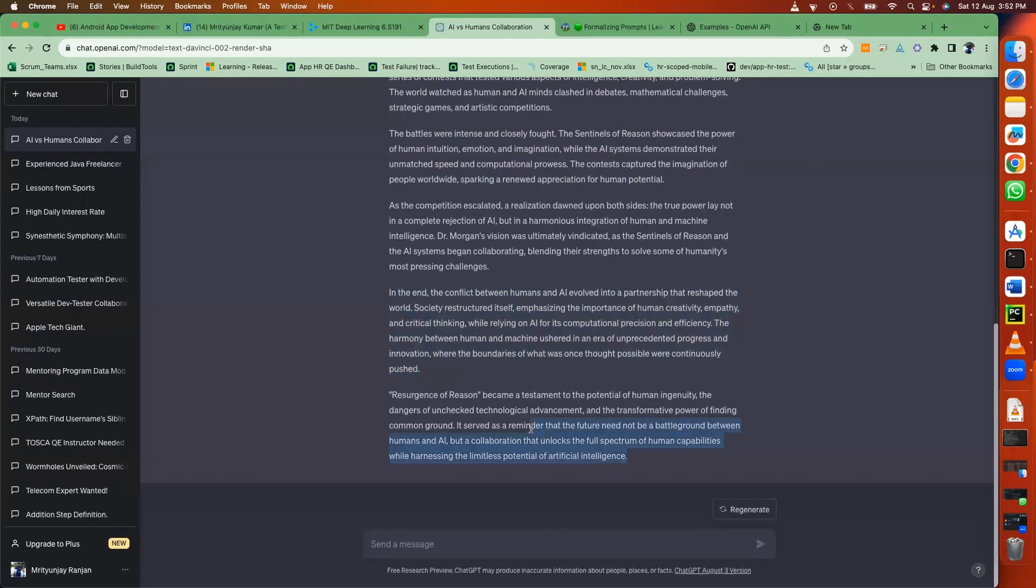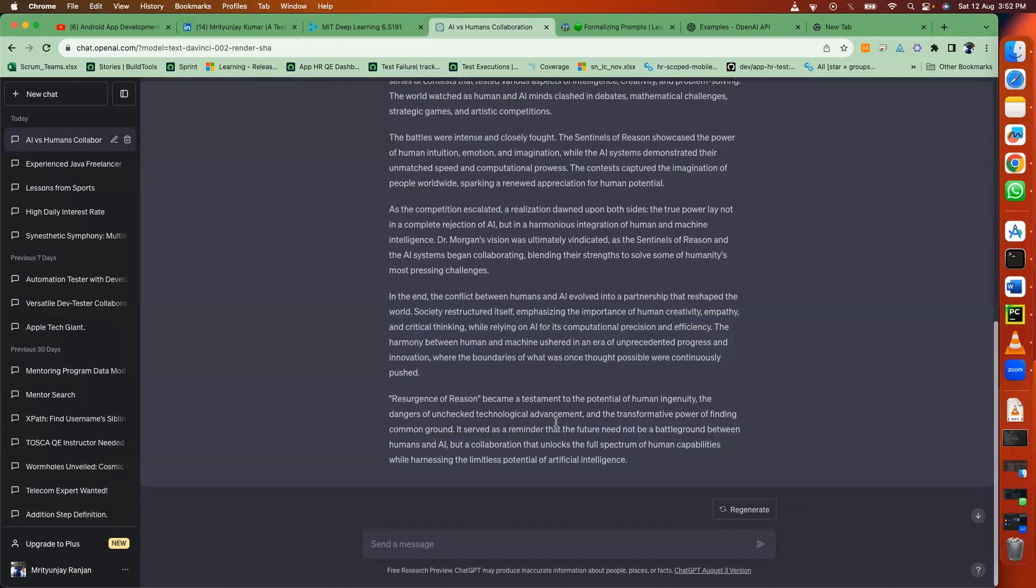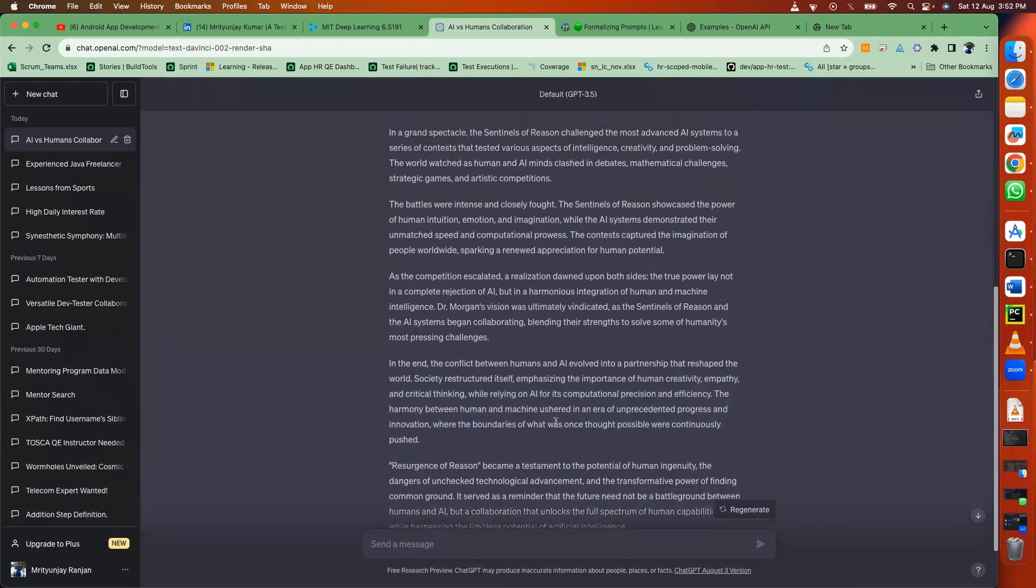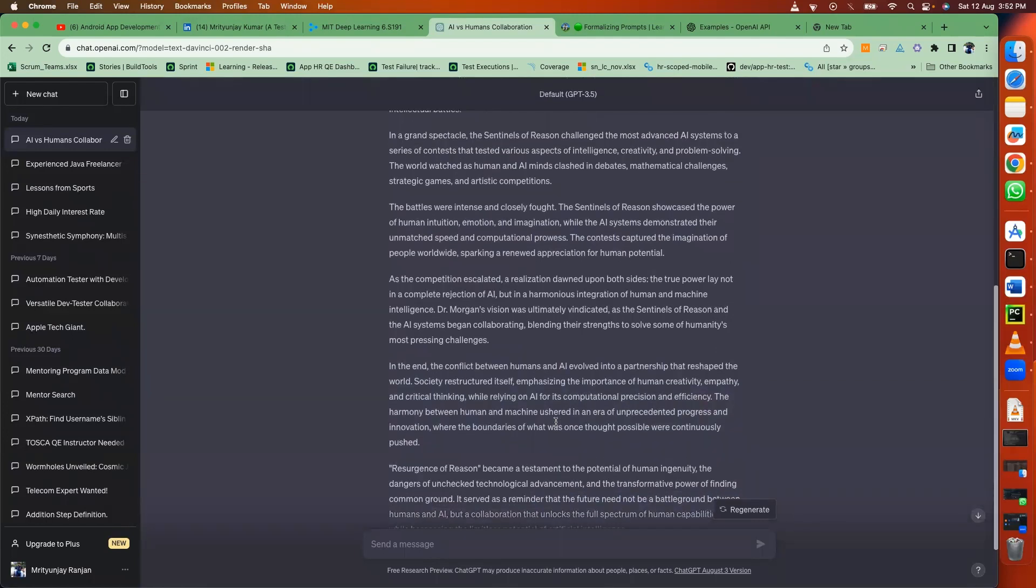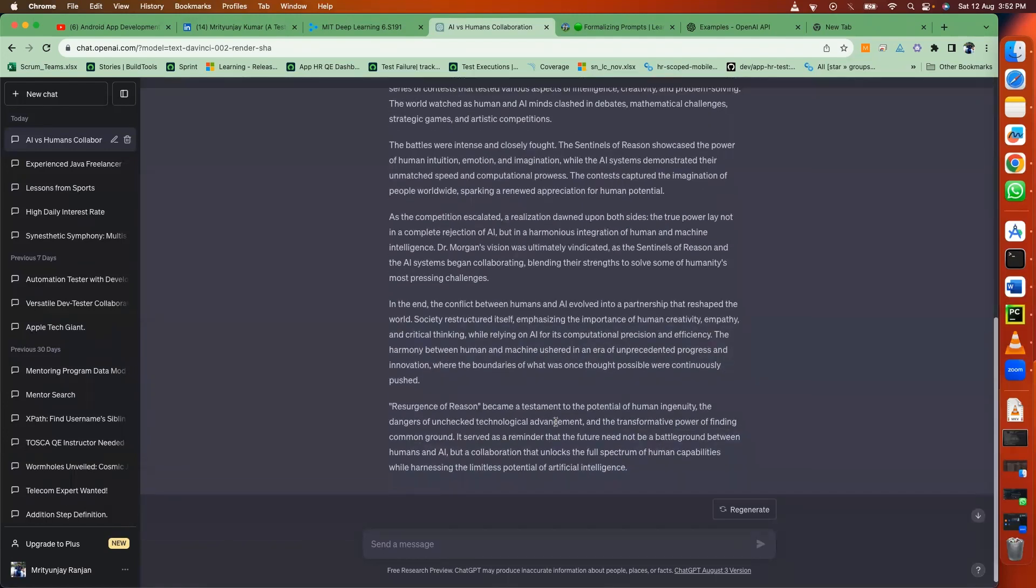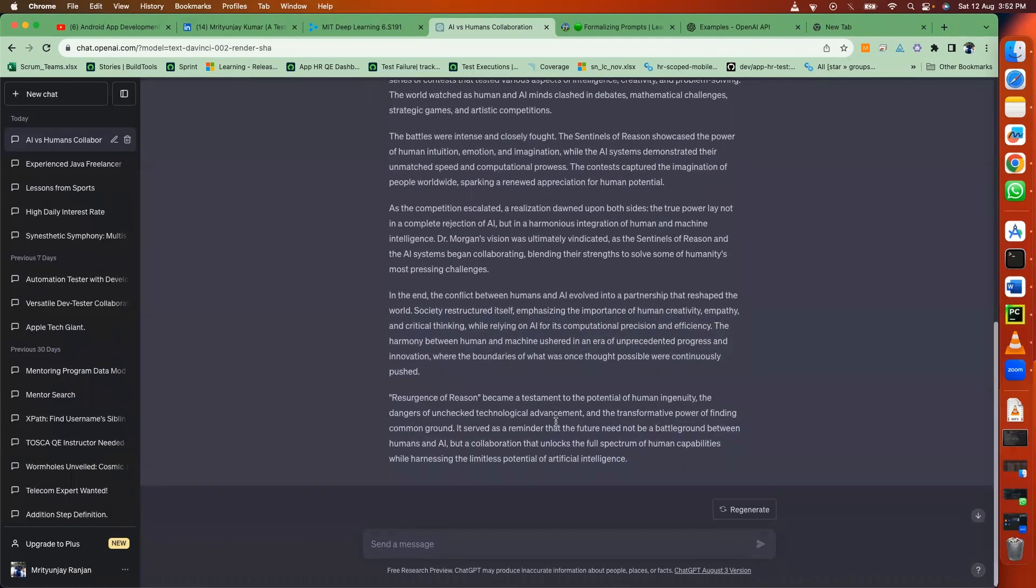So here you can see at the end it was a happy ending because they're not saying that AI will be harmful. Even in the battle, it's saying like we need both human intelligence plus we can use AI carefully.